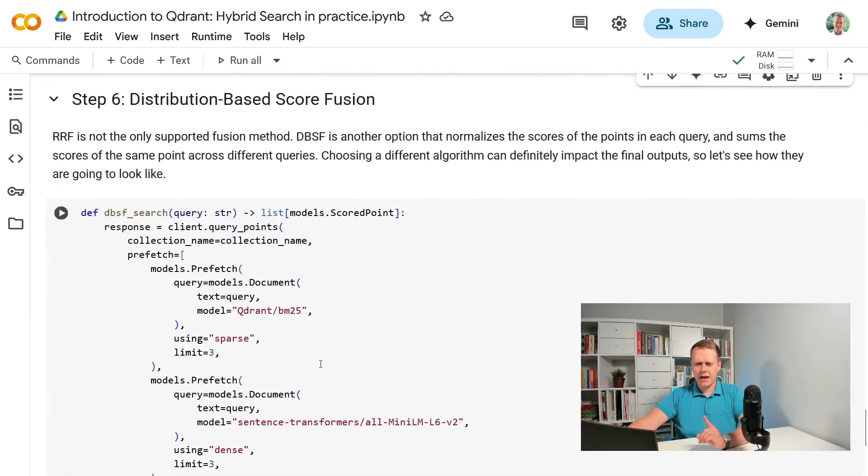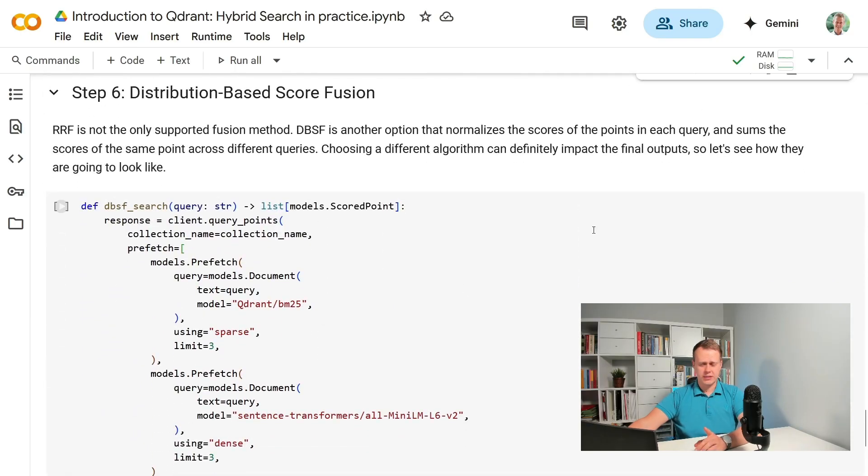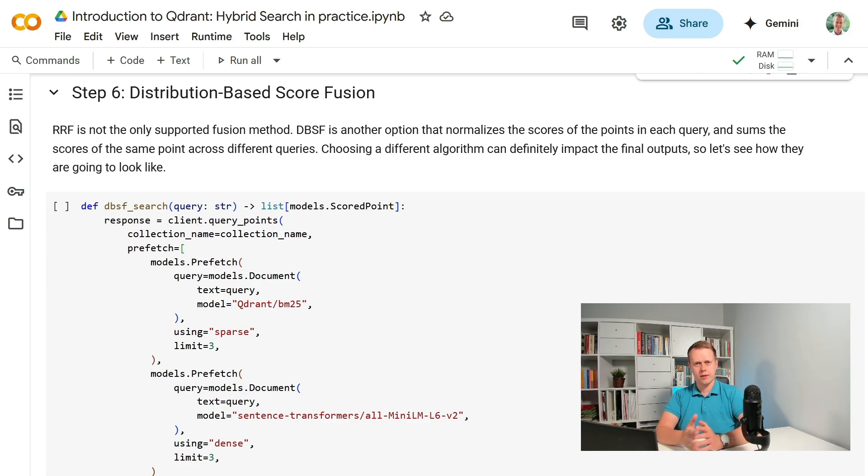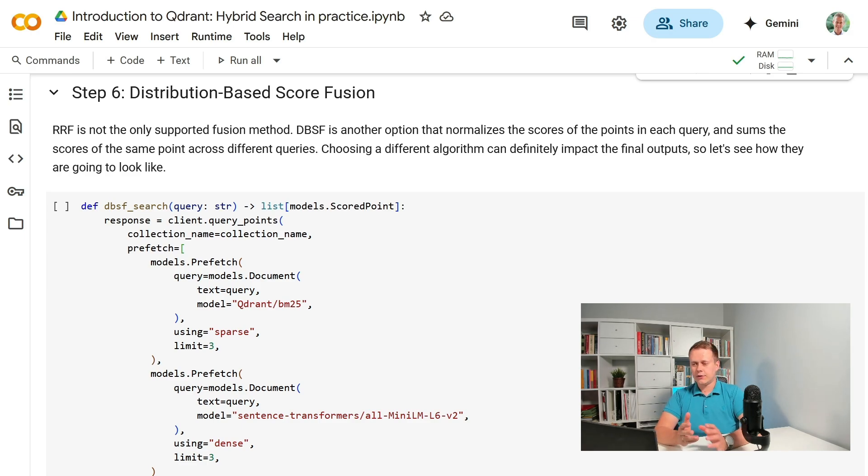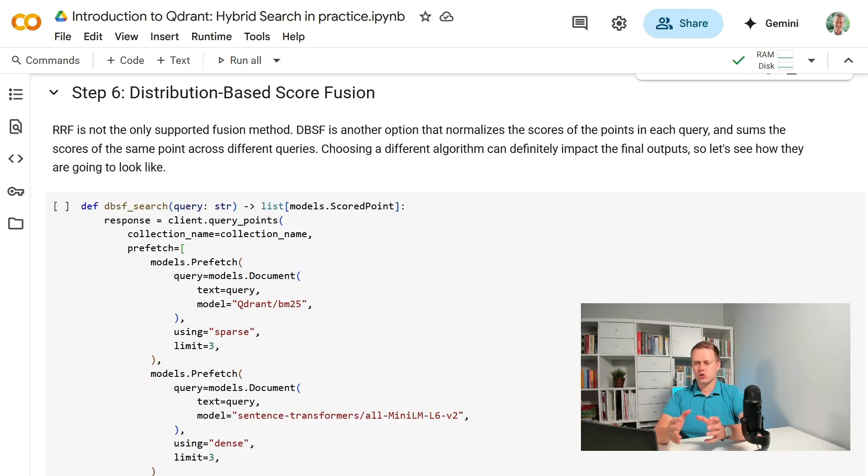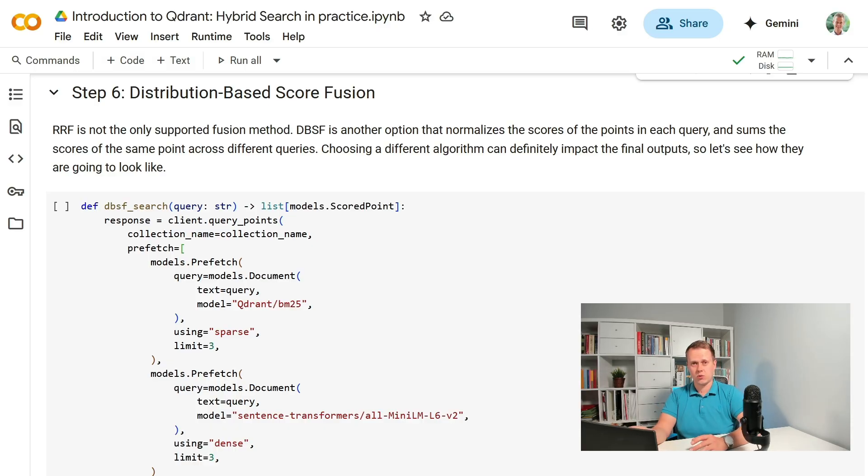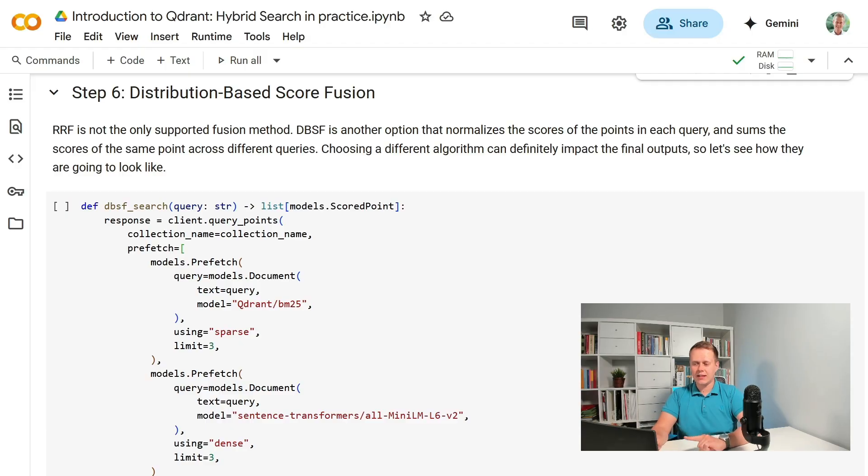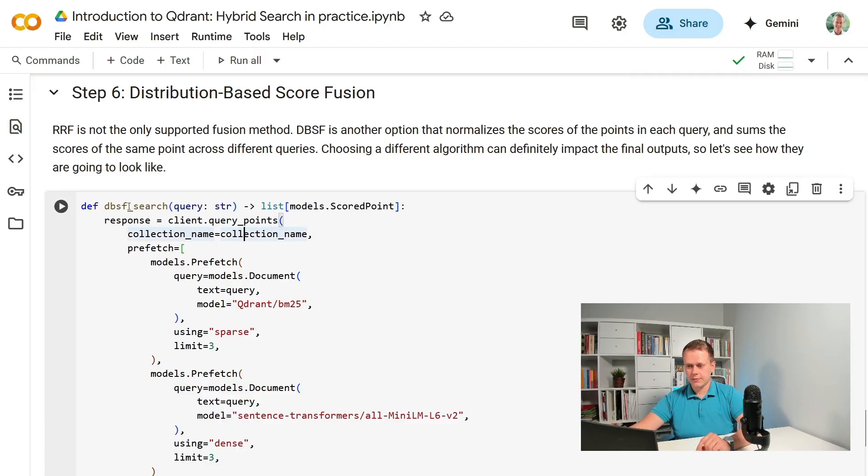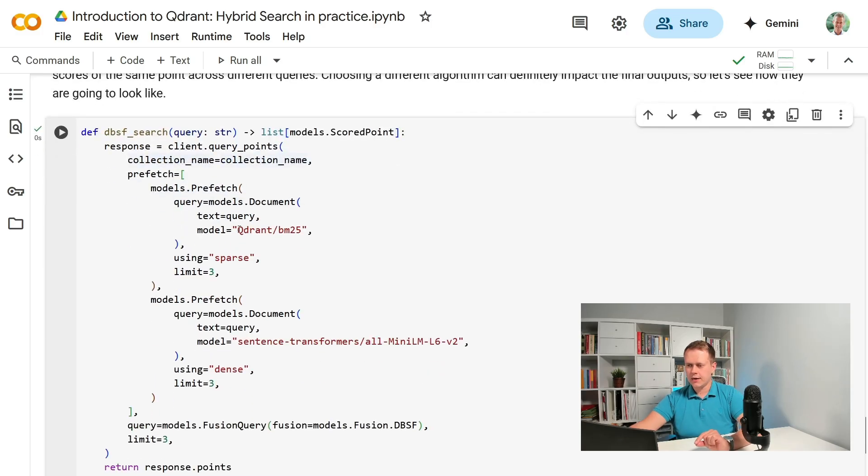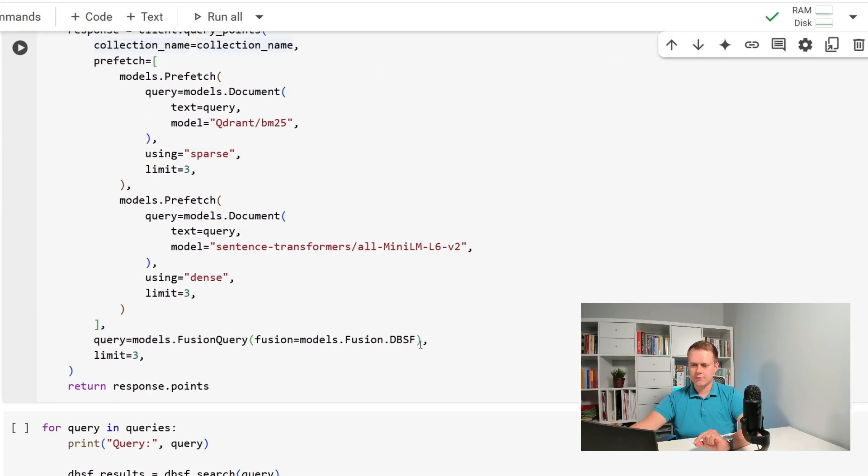We haven't covered that in the previous lesson but reciprocal rank fusion is not the only fusion algorithm available in Quadrant. As for now there is also distribution-based score fusion which normalizes the scores of the points in each query and sums the scores of the same point across different queries. Let's check how the results will look like when we use it. Another helper function will perform the same process like before but with a different fusion method.